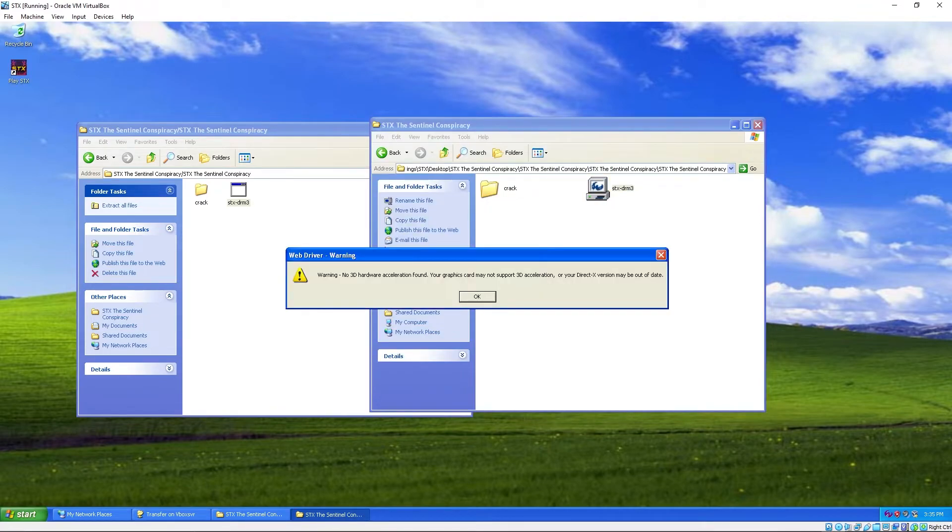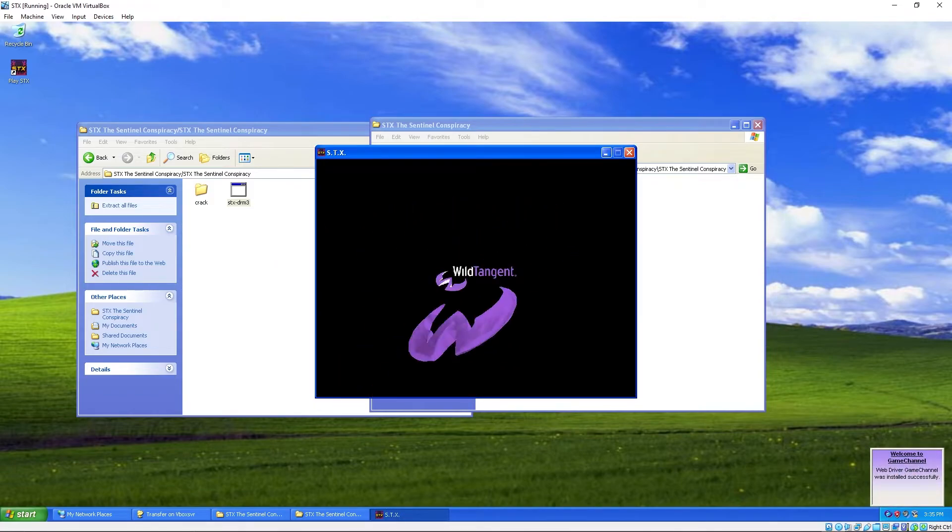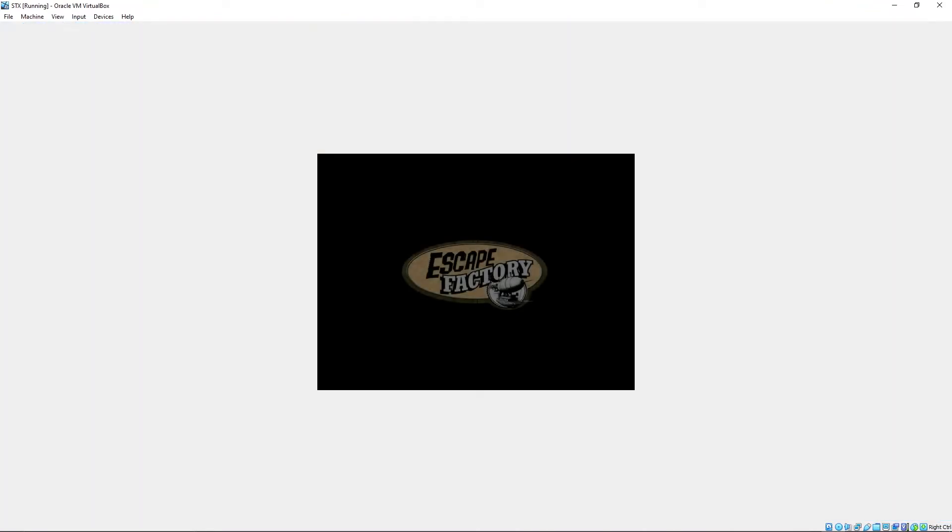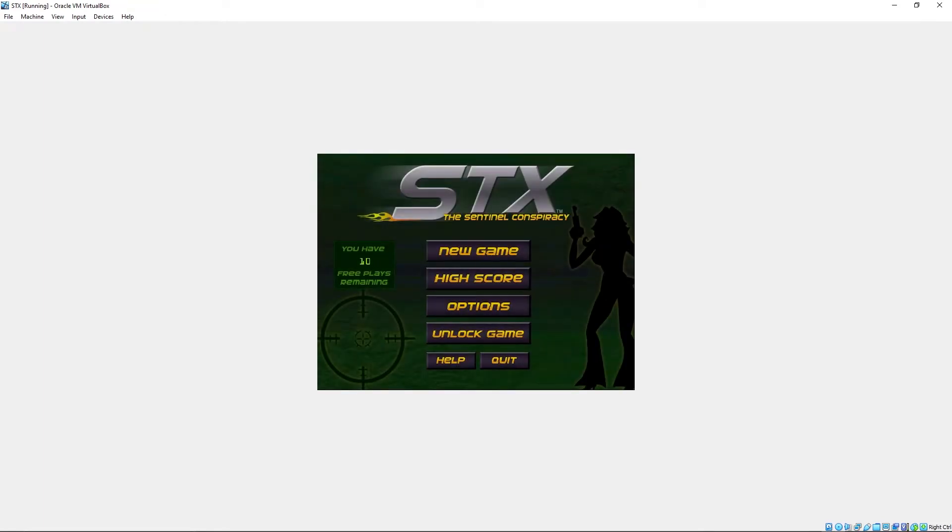If you get this pop-up, don't worry. The game still plays out normally.